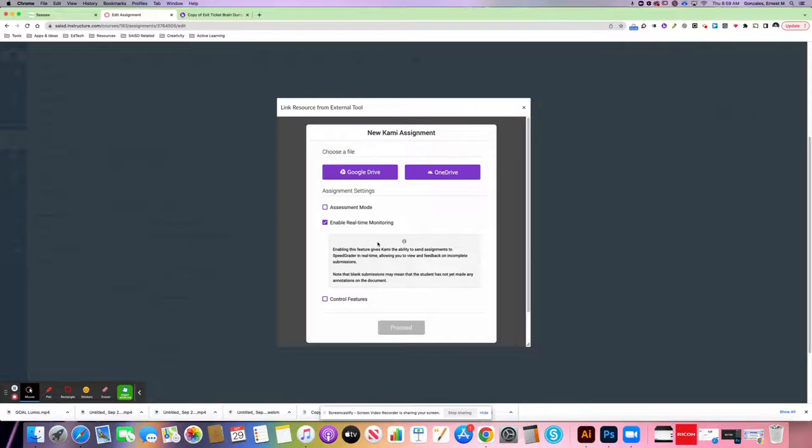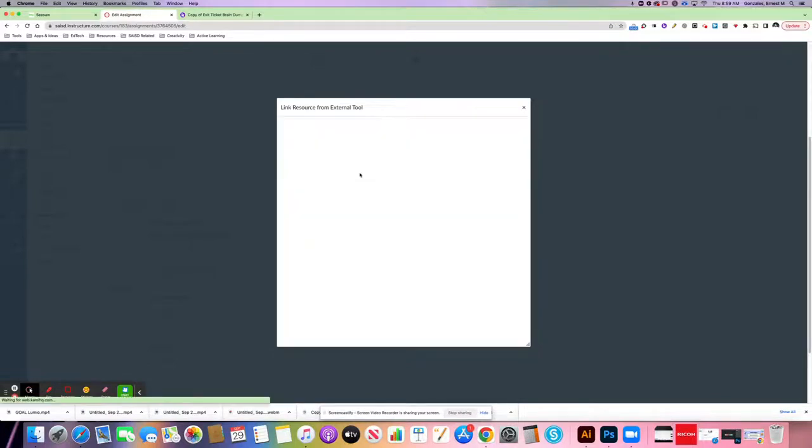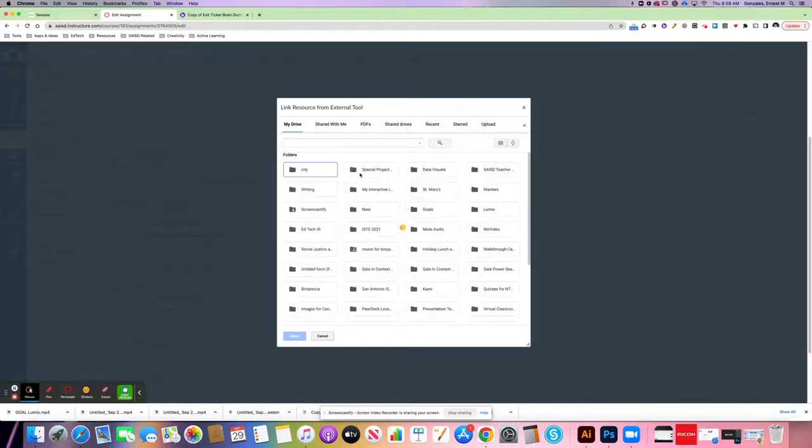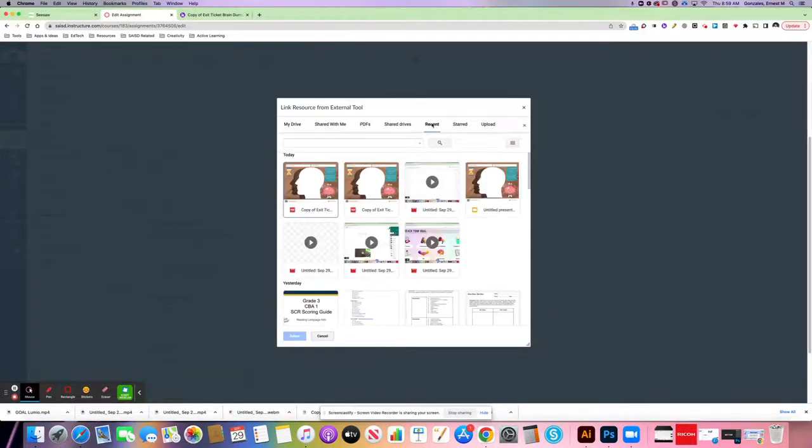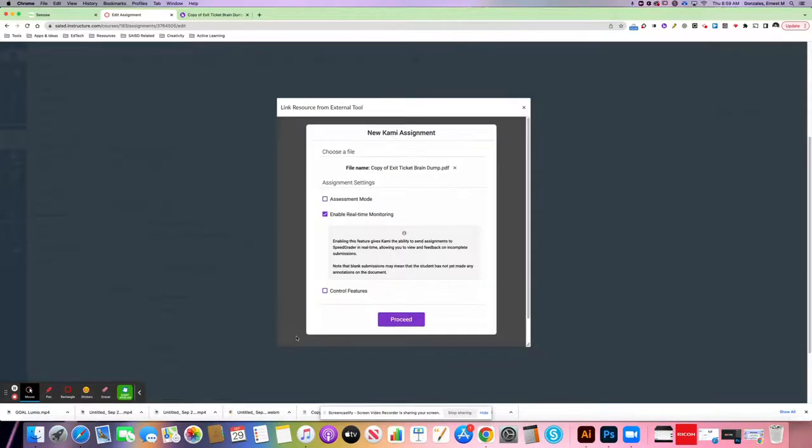At this point, it brings up Kami into a smaller window and you're going to choose the file from Google Drive. We've already placed it into our drive in the previous step. I like just clicking on recent to see the most recent thing I've worked on. You'll see the PDF here. I'm going to click that to select it.